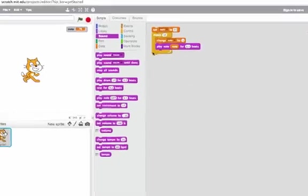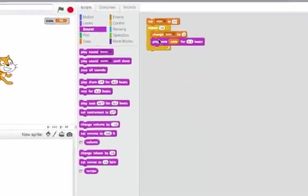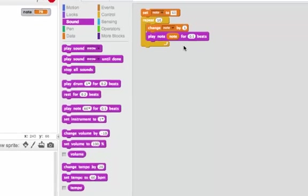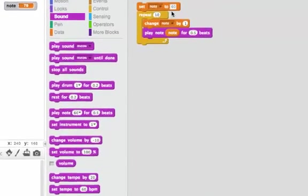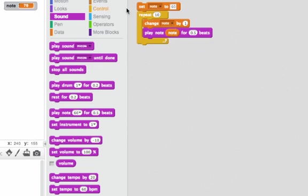To get started, I've started with a familiar example of the iteration pattern where we set the note to 60, we repeat 10 times, and each time we repeat, we change the note by one and play that note for half a beat. Let's listen and watch how the variable note changes.